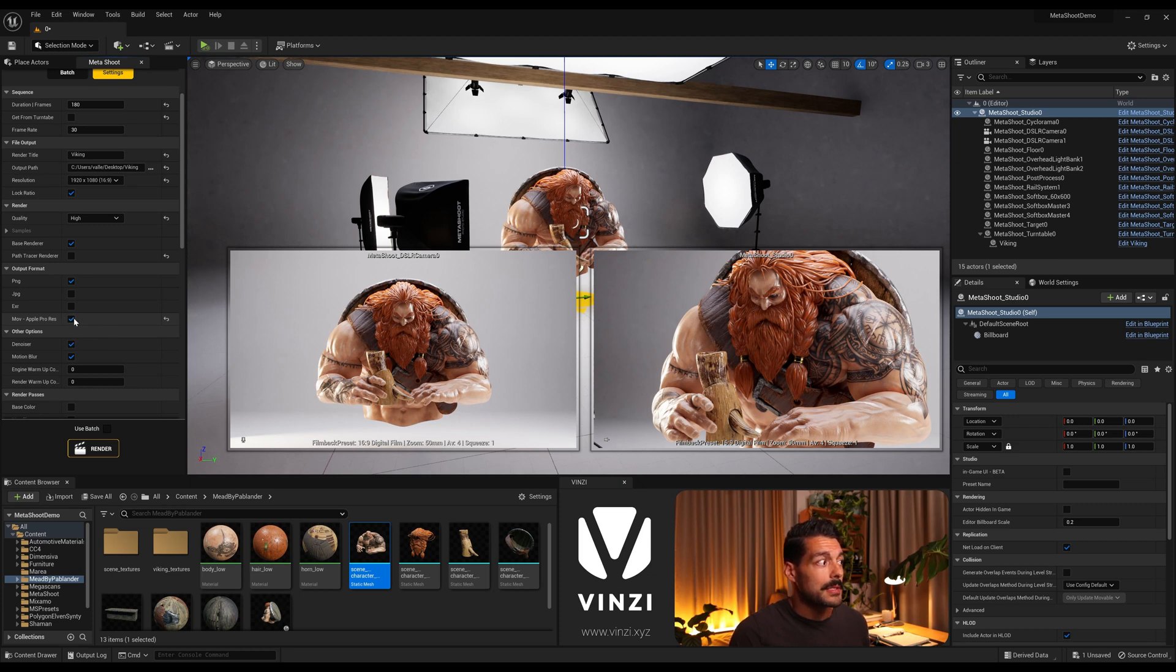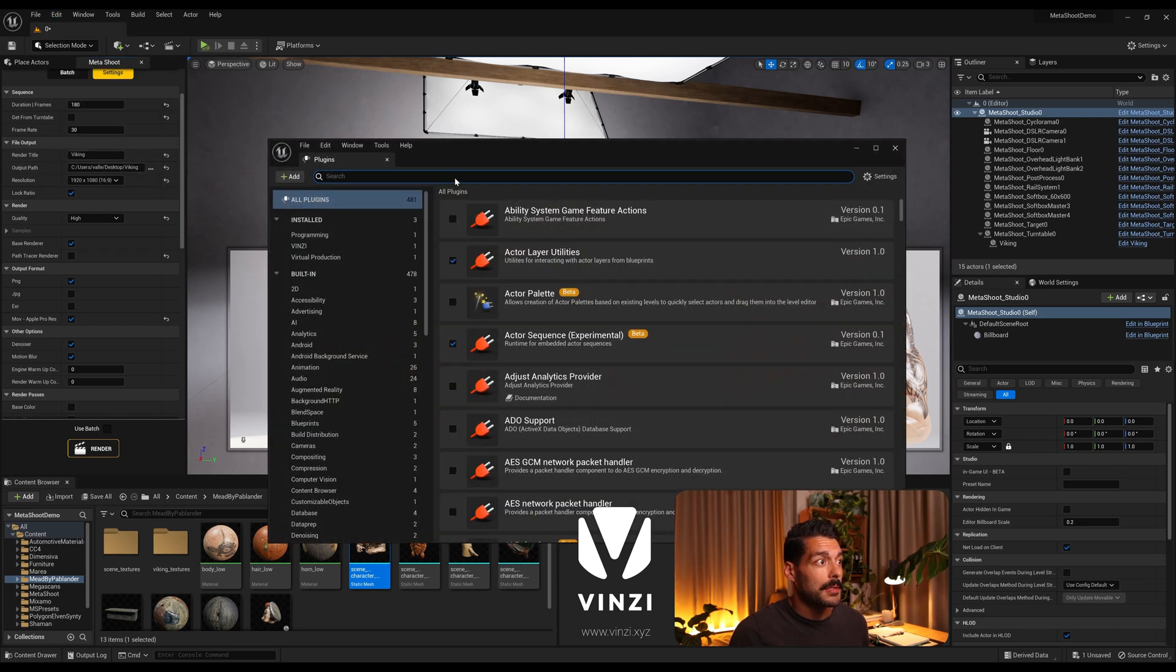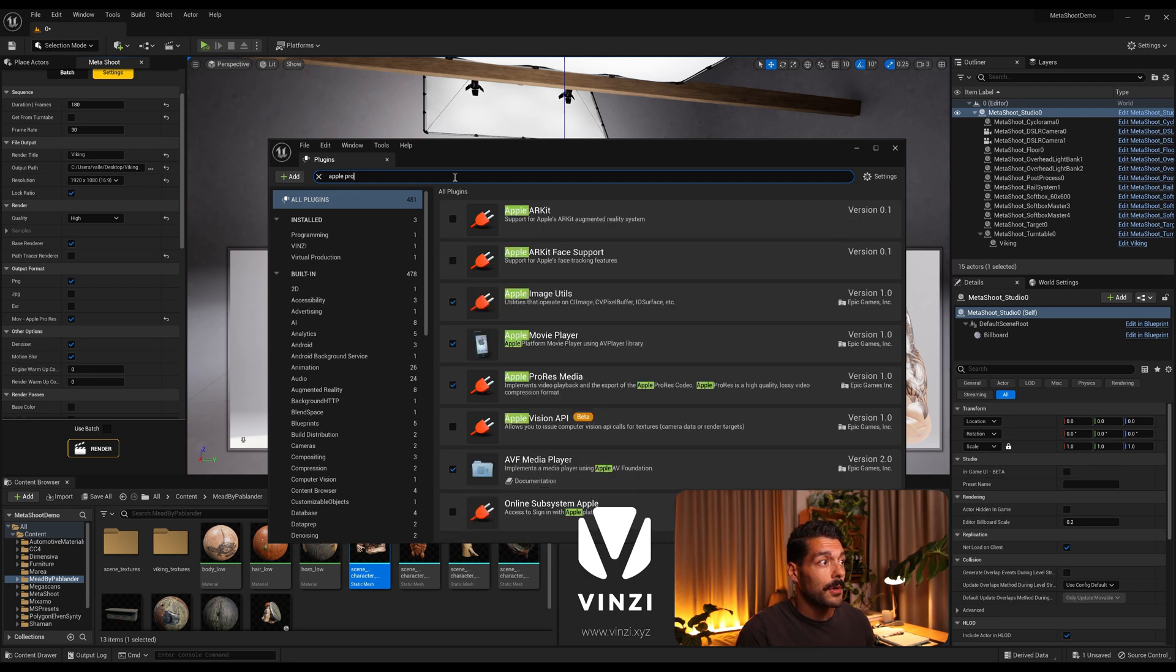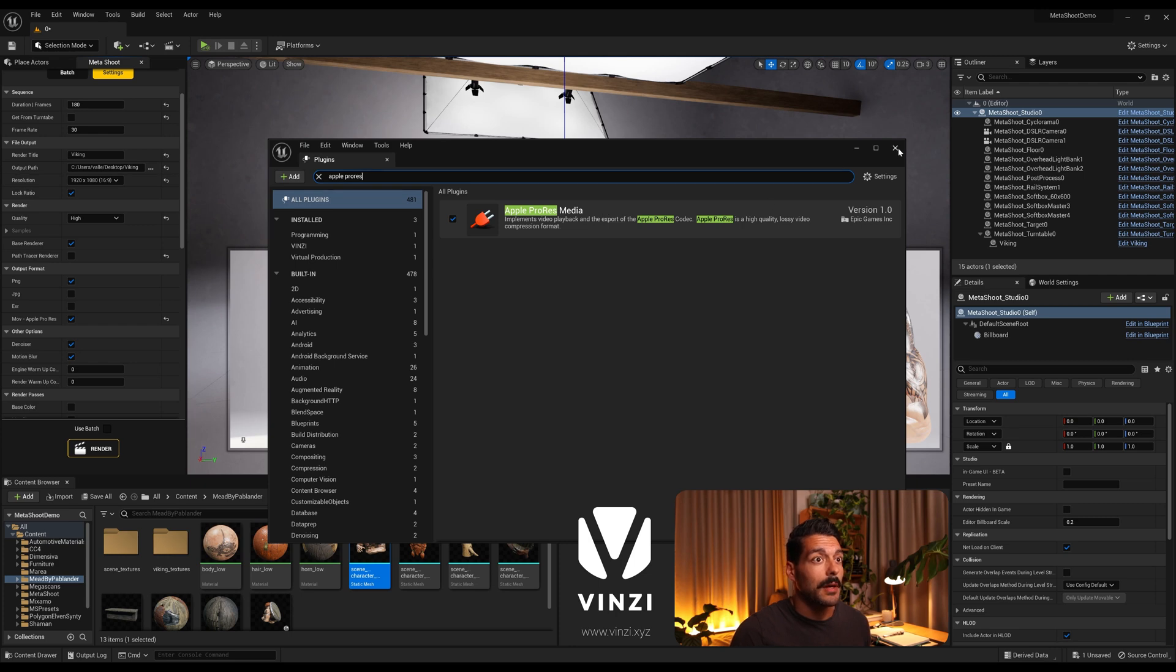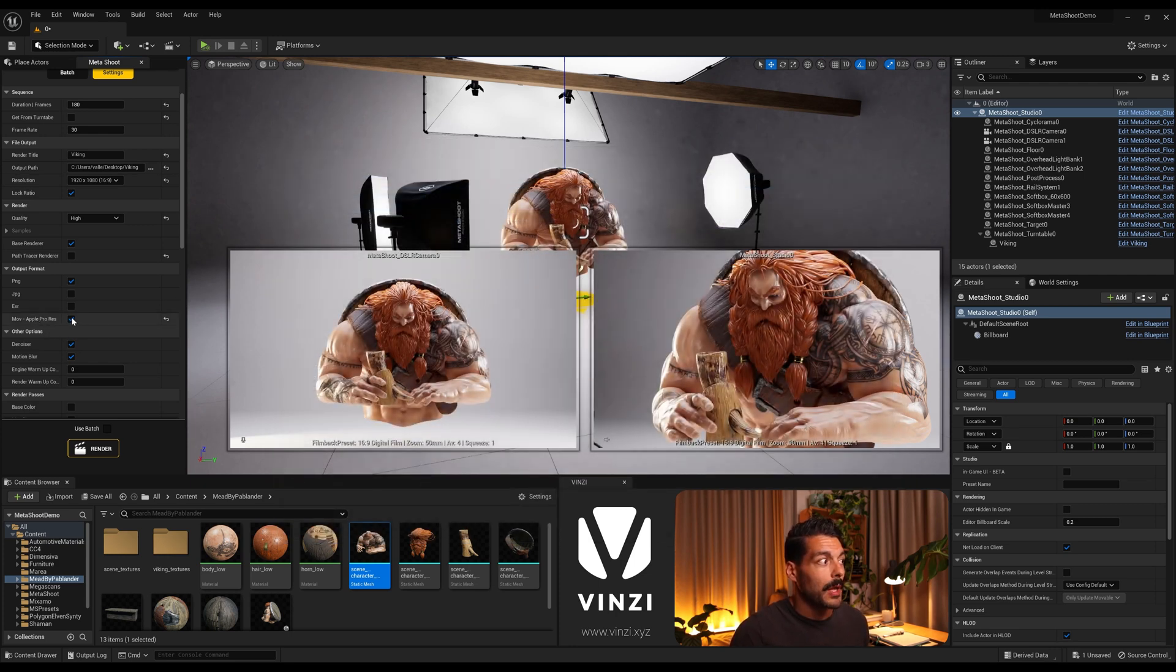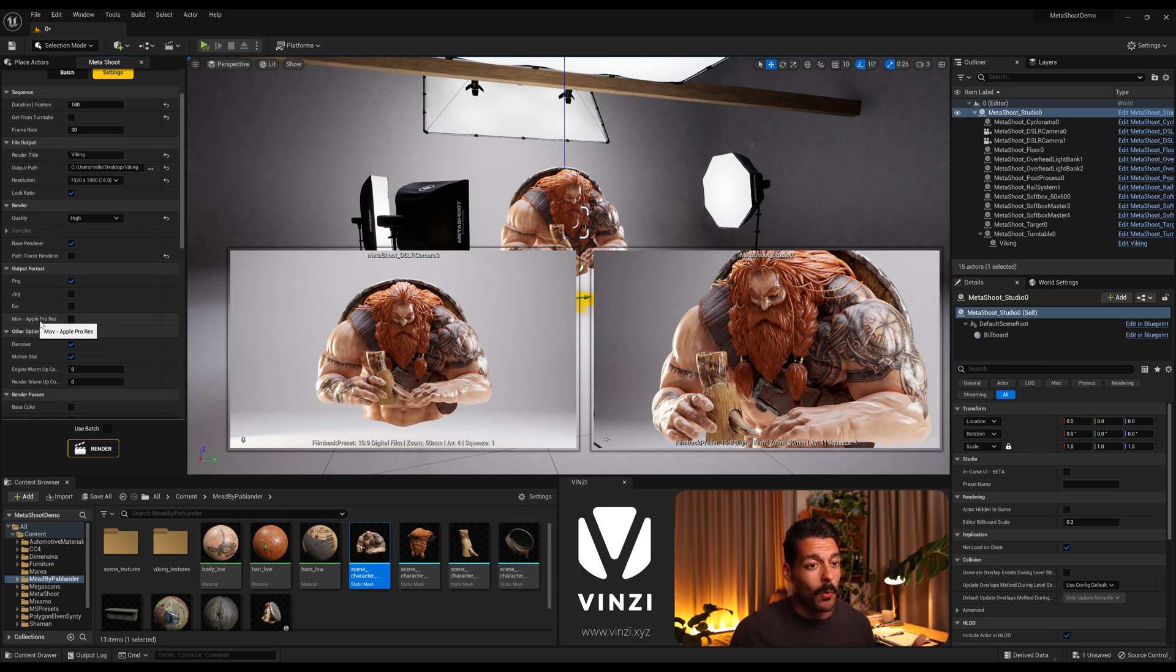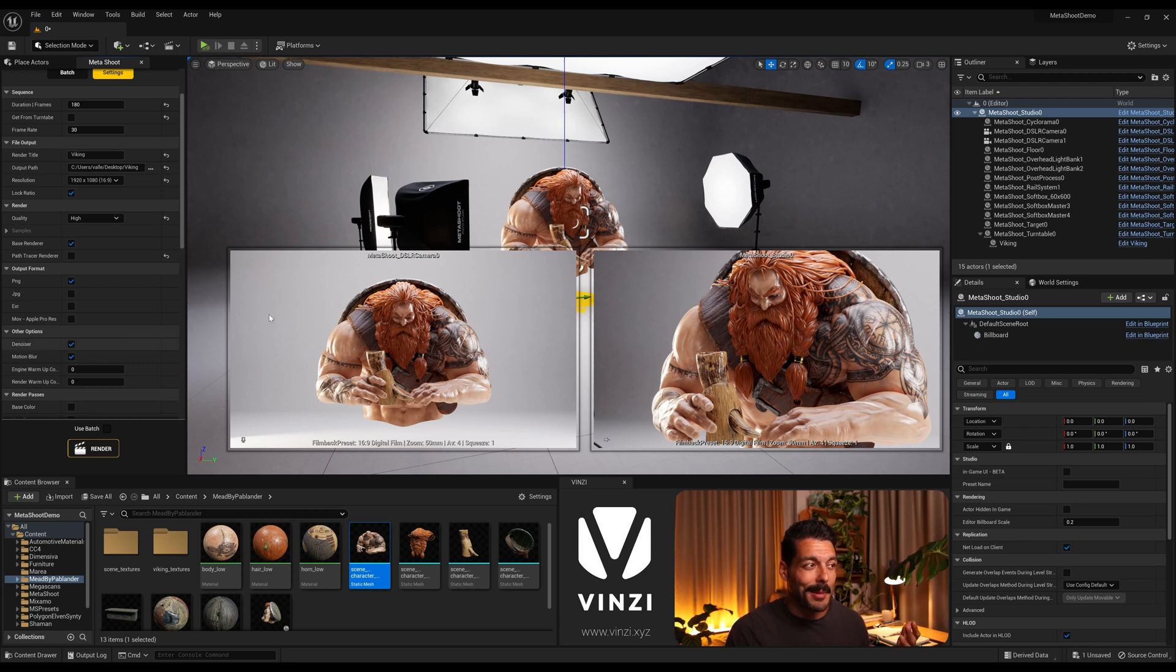The only thing to note is that if you apply this format you need to first come to Edit, Plugins, search for Apple ProRes, and enable this plugin, Apple ProRes media. Otherwise you won't be able to export in MOV. But in this case I'm just gonna leave it in PNG. Also, another thing is that MOV only works with Windows. Apple, even though it's an Apple plugin, Mac doesn't allow for it.